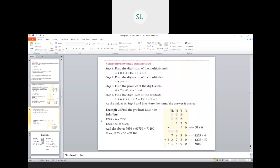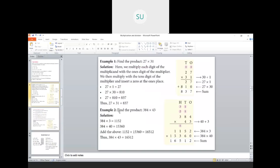Let's see the problem 384 into 43. First we multiply 384 with 3 and get 1,152. Then we multiply 384 with 40 and get 15,360. Adding 1,152 and 15,360 gives the product 16,512.